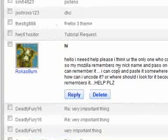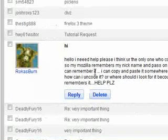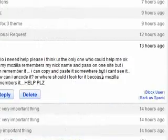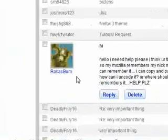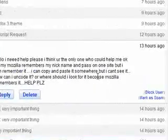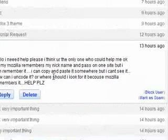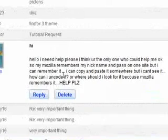So I hope this answers your question, RokasBum. That's how you get to your passwords that have been saved in Mozilla. And it's useful if you've got it to remember the wrong one, or you've got two different usernames.